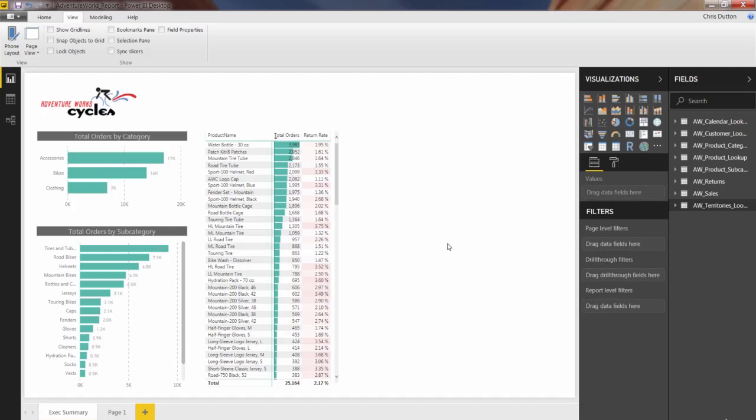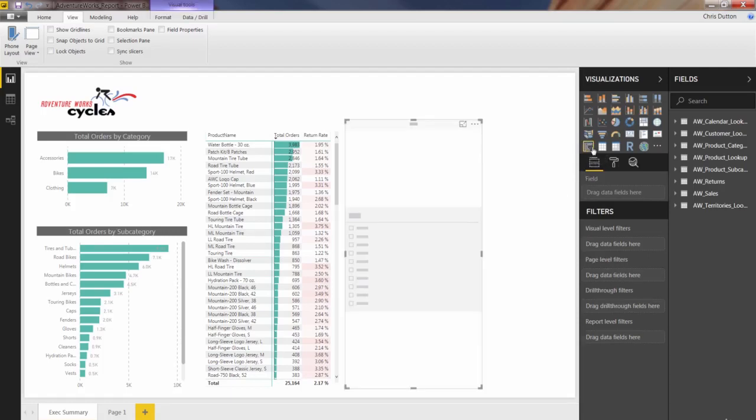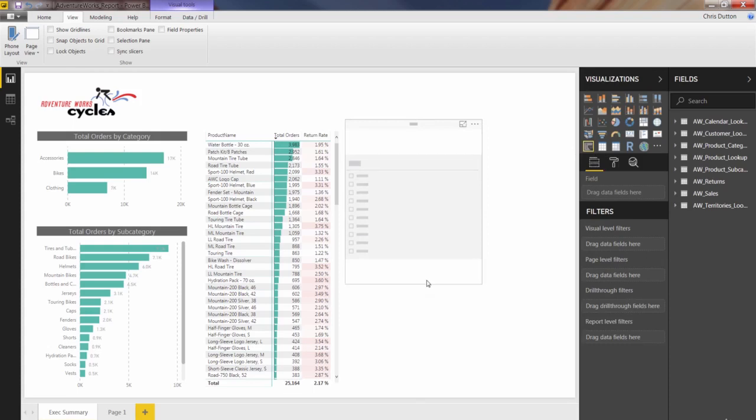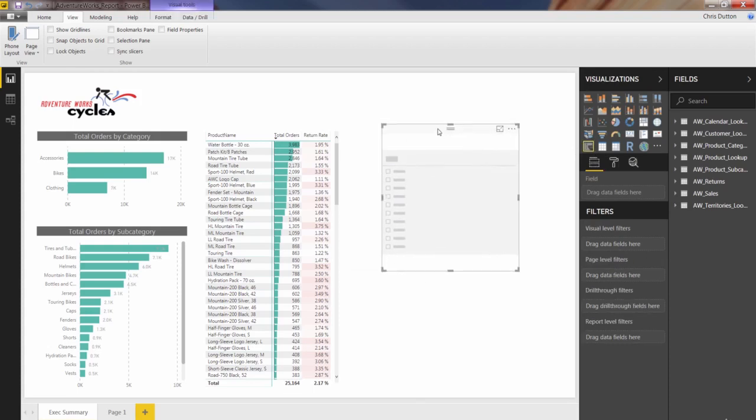Alright, next up, let's talk about slicers. You'll see the slicer icon in the lower corner. It looks like a little table with a funnel on top of it. Basically, a slicer is a fancy word for a visual filter.